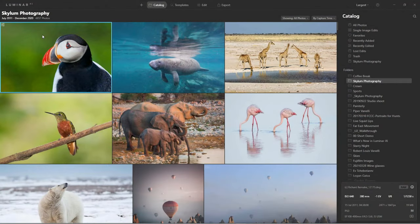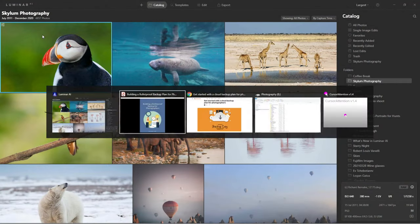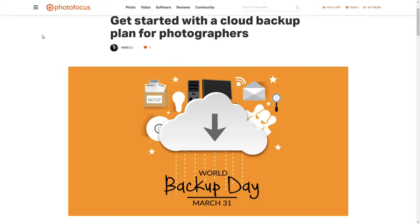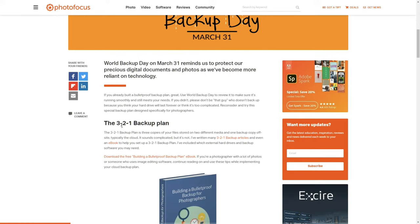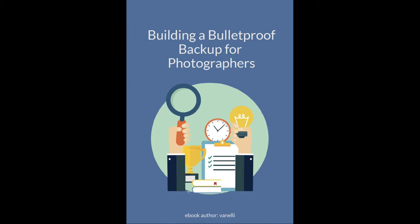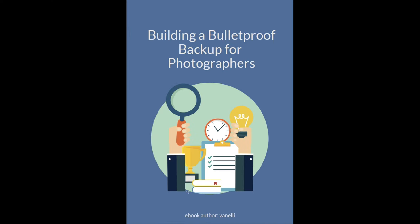Instead of just talking about it, let me show it to you. In the description and in the chat I put a link to an article on Photo Focus that was written for World Backup Day. You'll see the 3-2-1 backup plan down there, and you can download the free eBook.